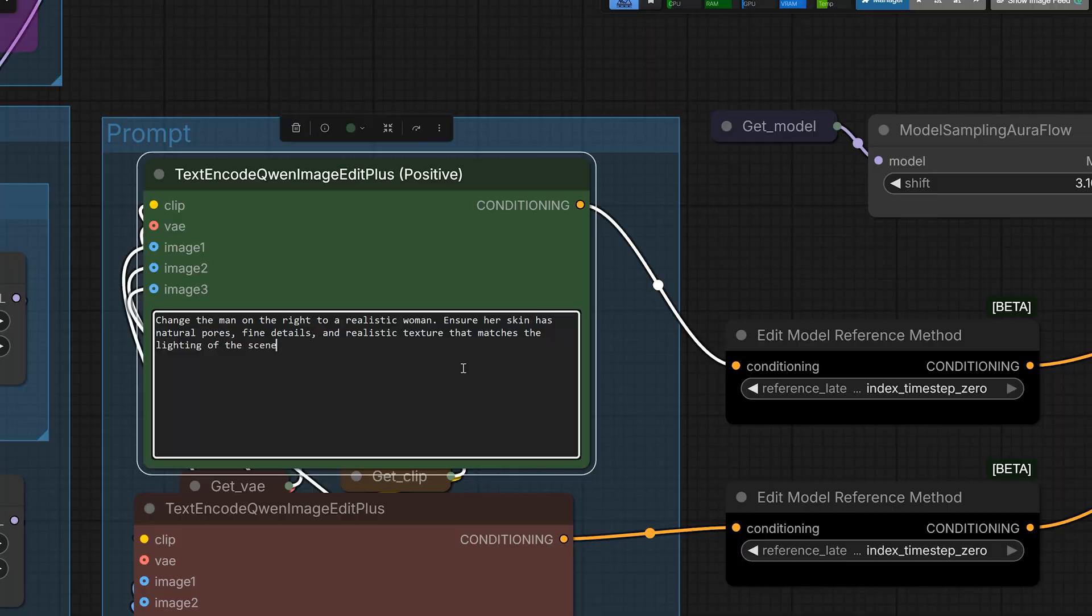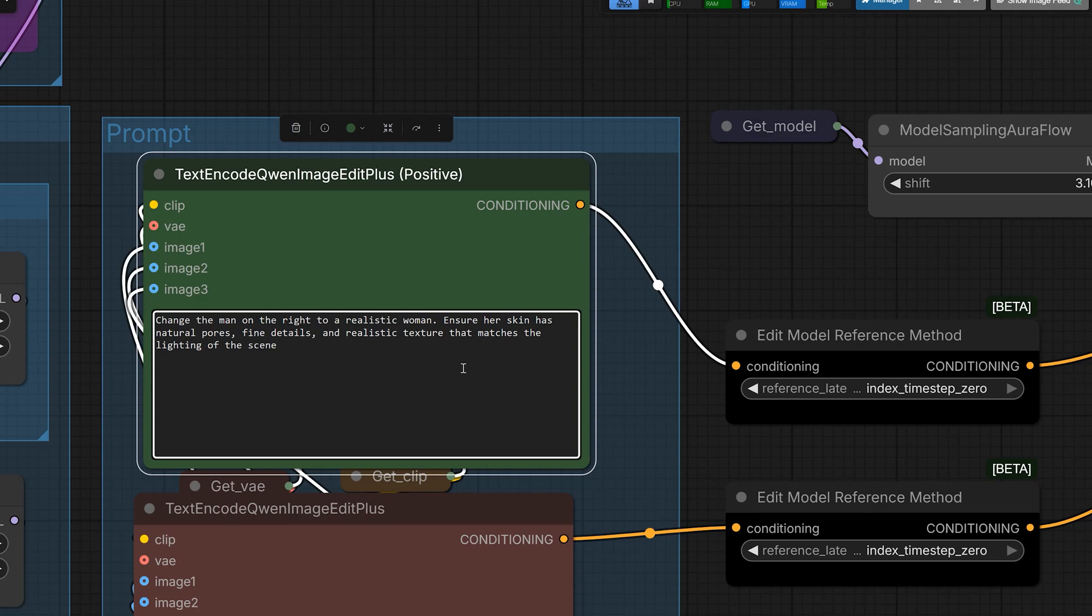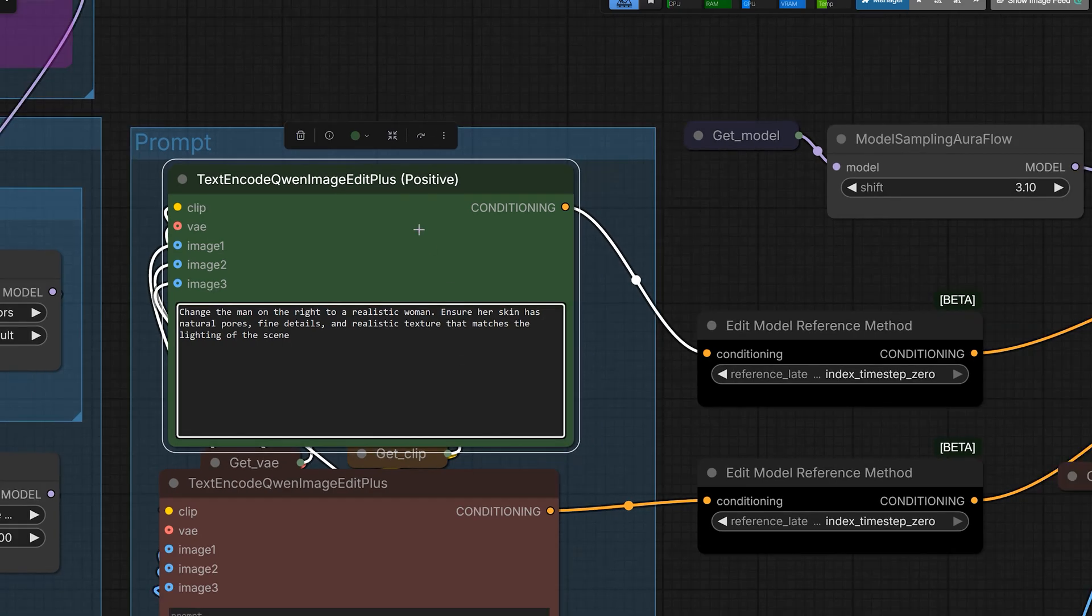And for that, I just write this prompt. Since this model understands texture very well, I write, change the man on the right to a realistic woman. Ensure her skin has natural pores, fine details, and realistic texture that matches the lighting of the scene. So this model understands texture very well now. No need for any extra LoRa for that. And I just hit run.